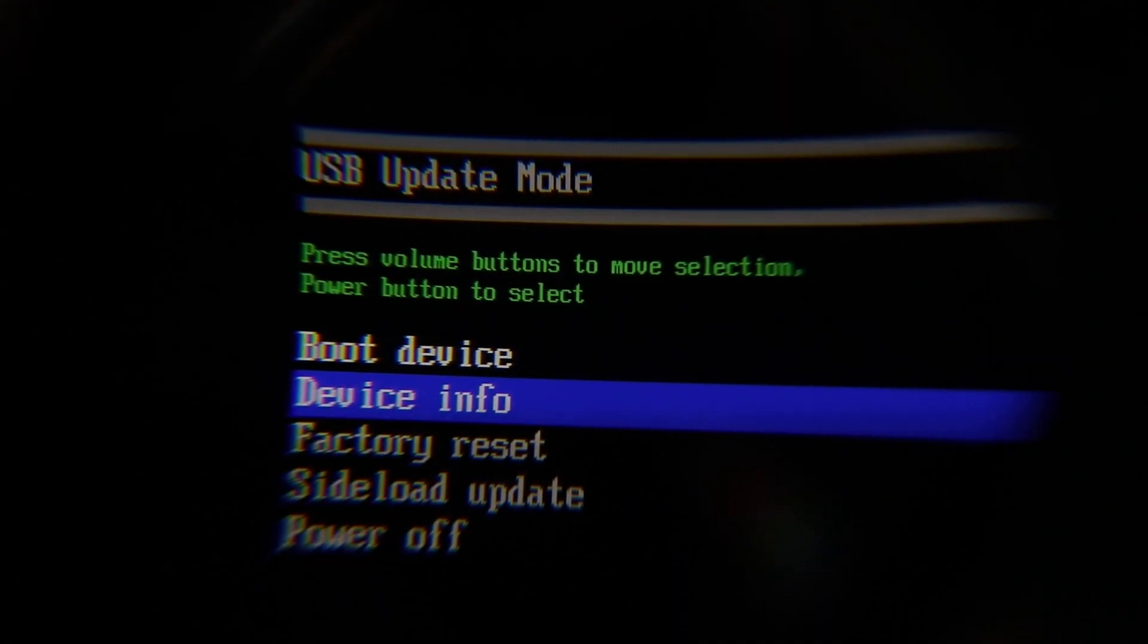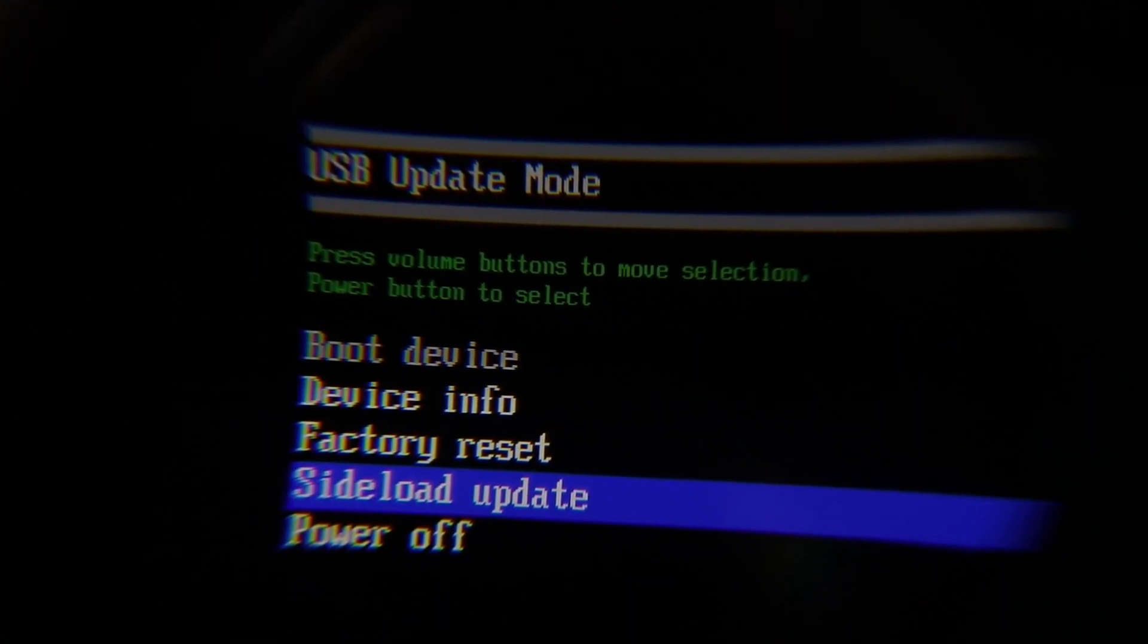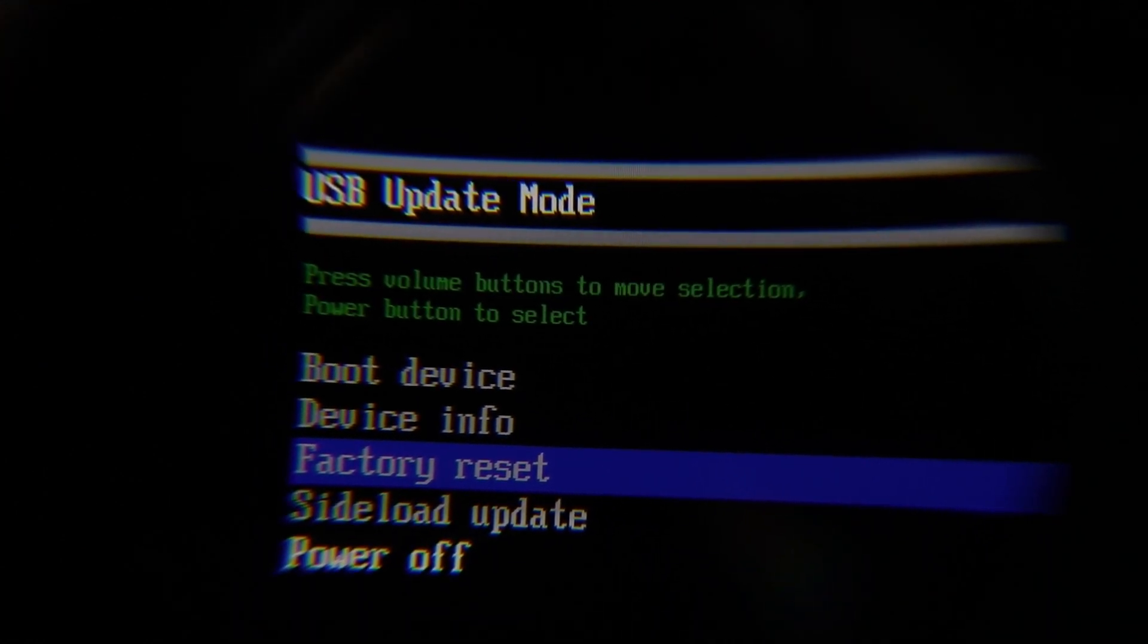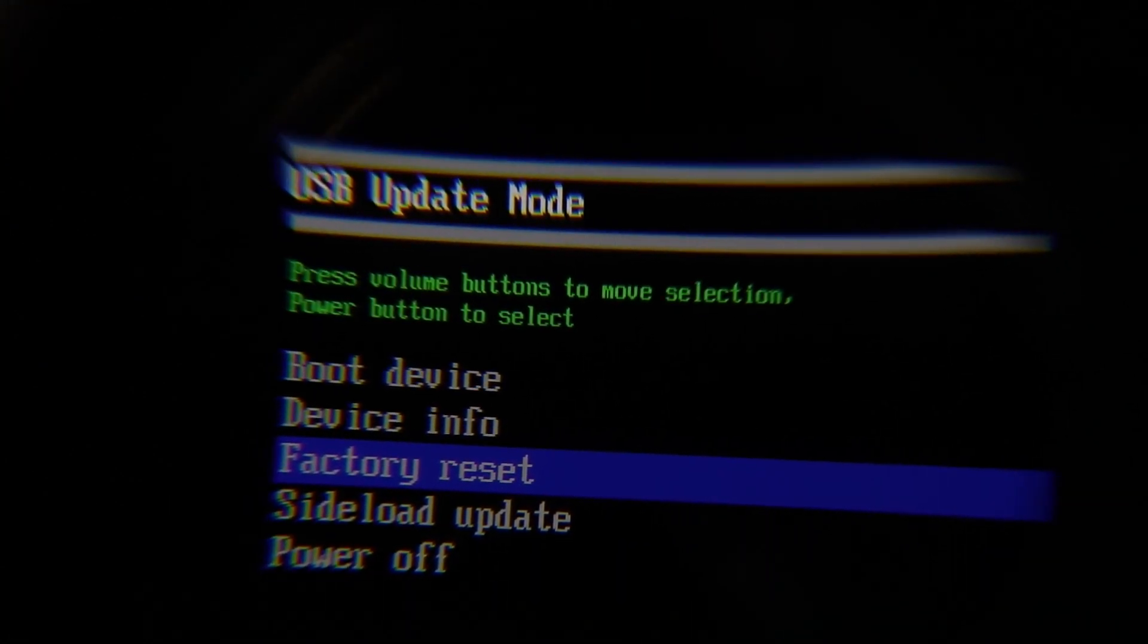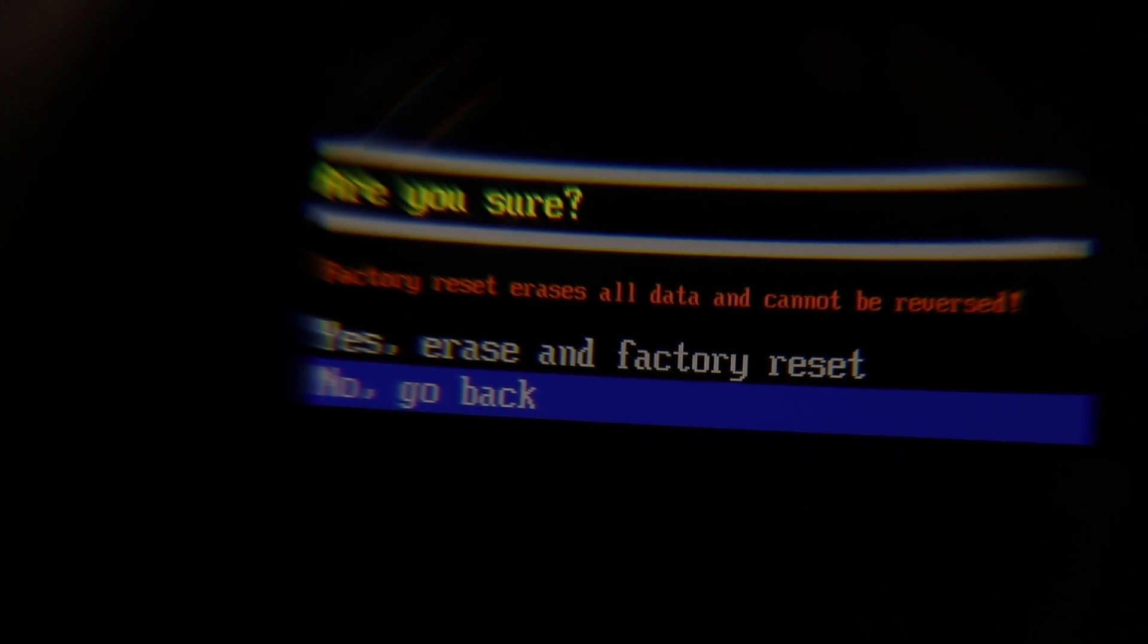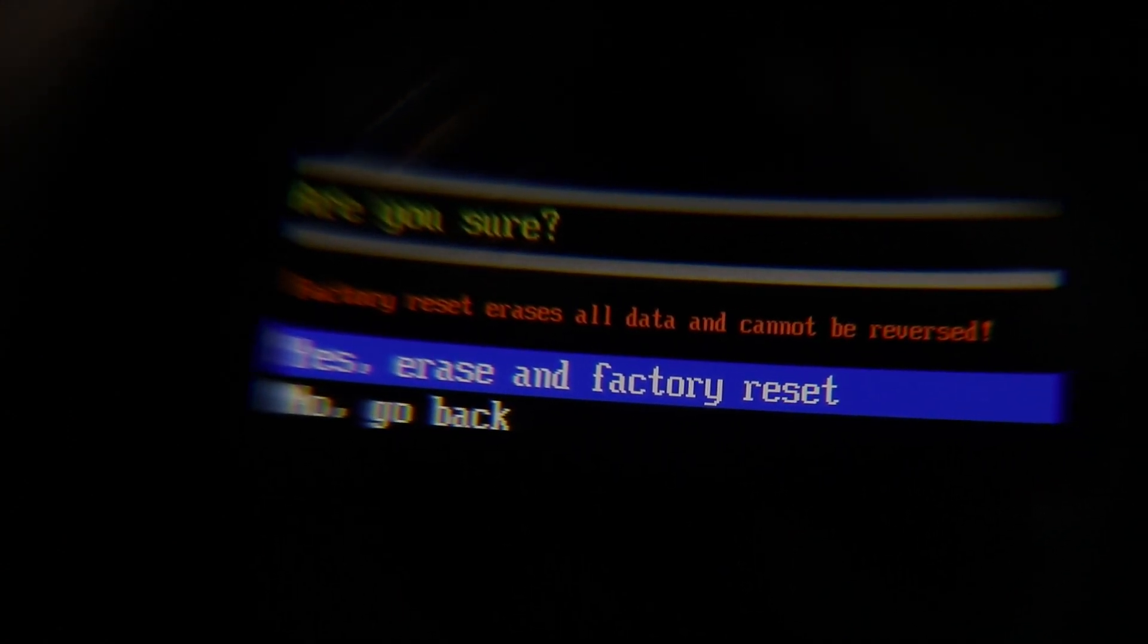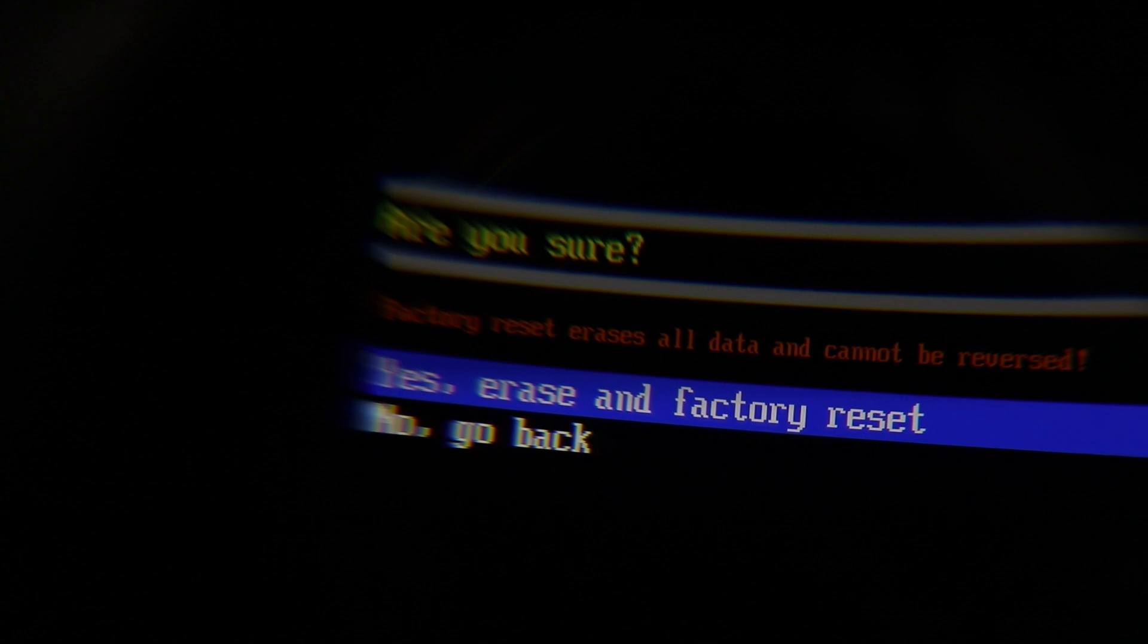Once you have that highlighted, you can press the power button. You can choose no to go back, or you can use the volume keys to select yes, press the power button, and that will actually start the reset process.